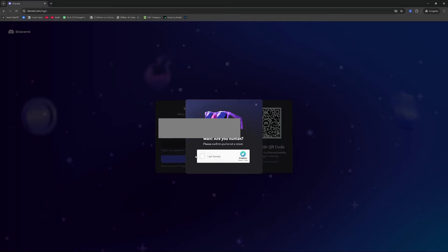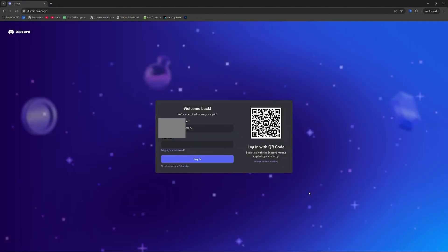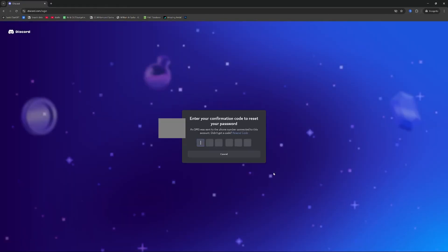Once you do this you're obviously going to get the captcha which we're just going to quickly fill in here. We verify and once that's done we will now get an SMS message to the mobile associated with the account.